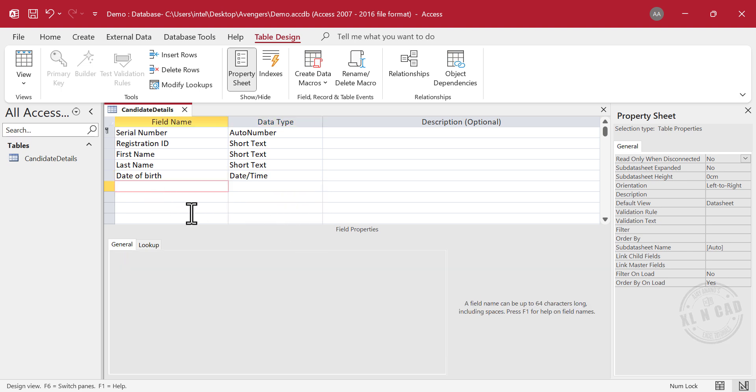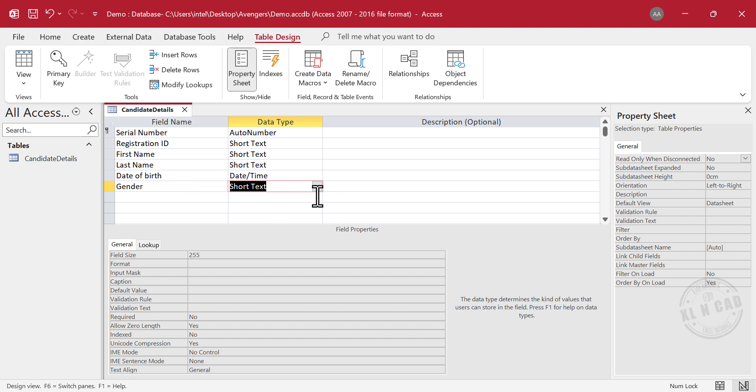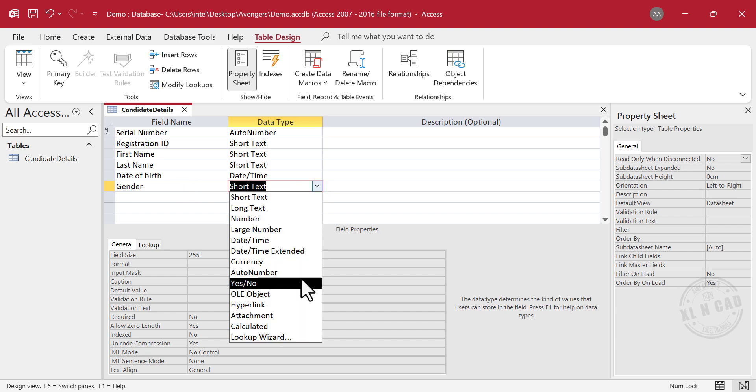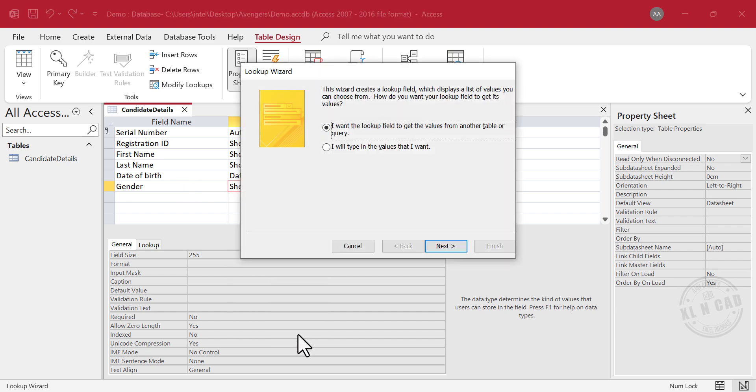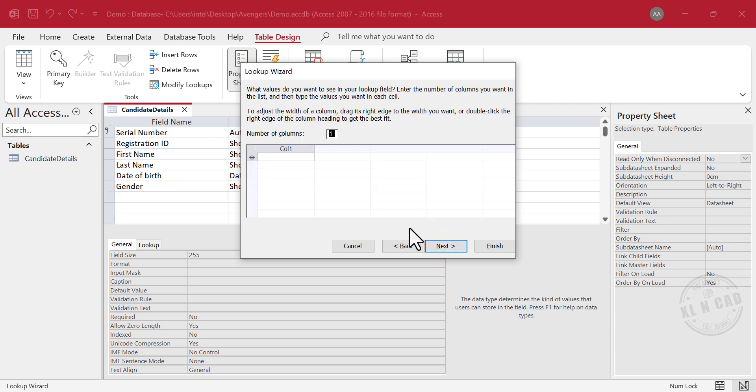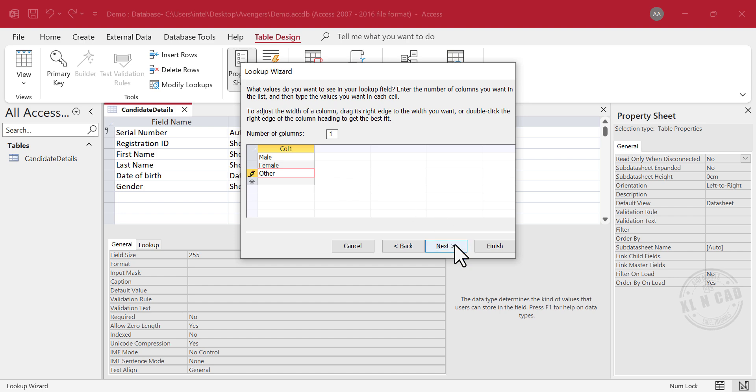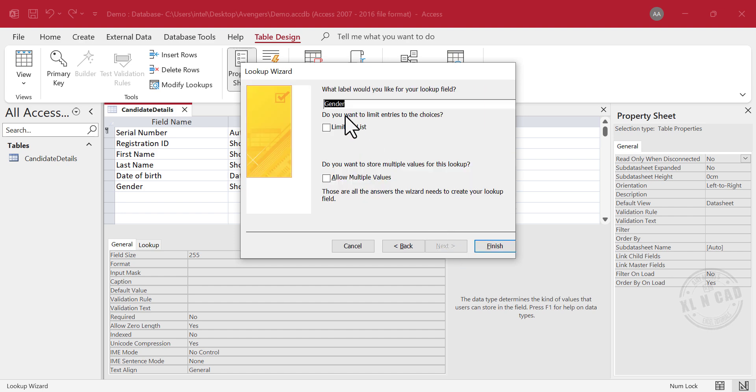Next column is Gender. In the column called Gender, we are expecting one of the three values from Male, Female and Other. To set up a drop-down list with these three options in the column called Gender, select Lookup Wizard. I will type in the values that I want. Next. Here we have to create a list of values expected in the column called Gender. Male. Tab. Female. Tab. Other. Next. Finish.